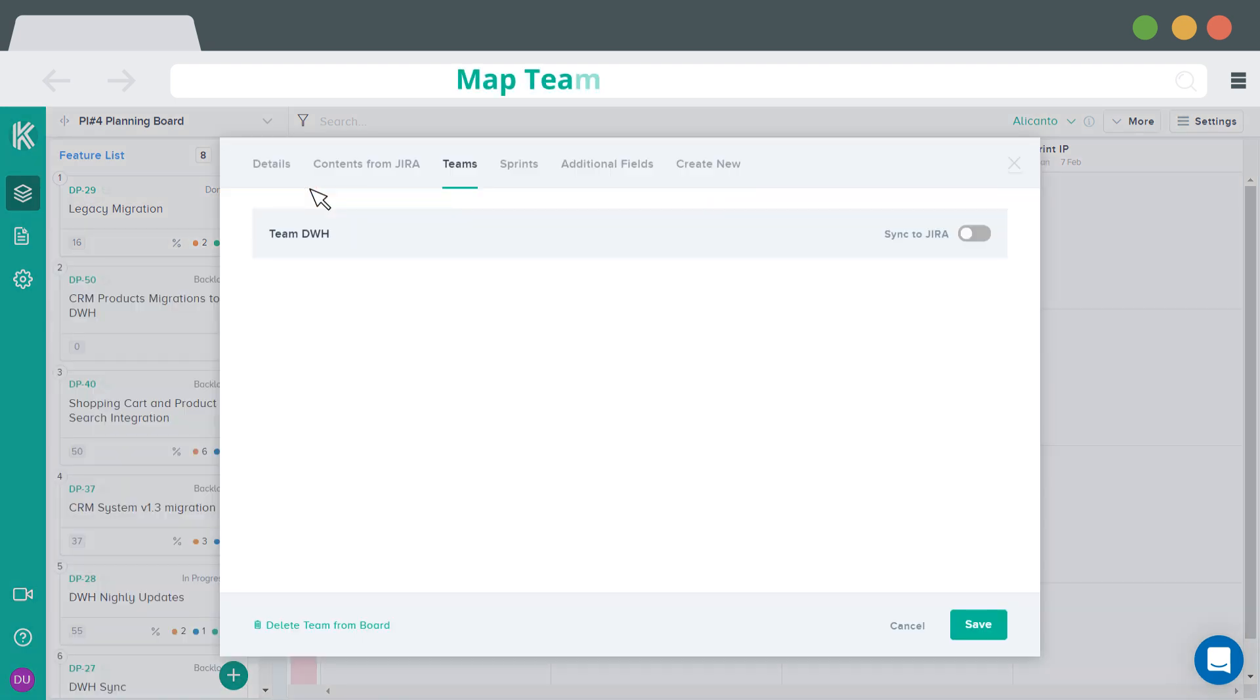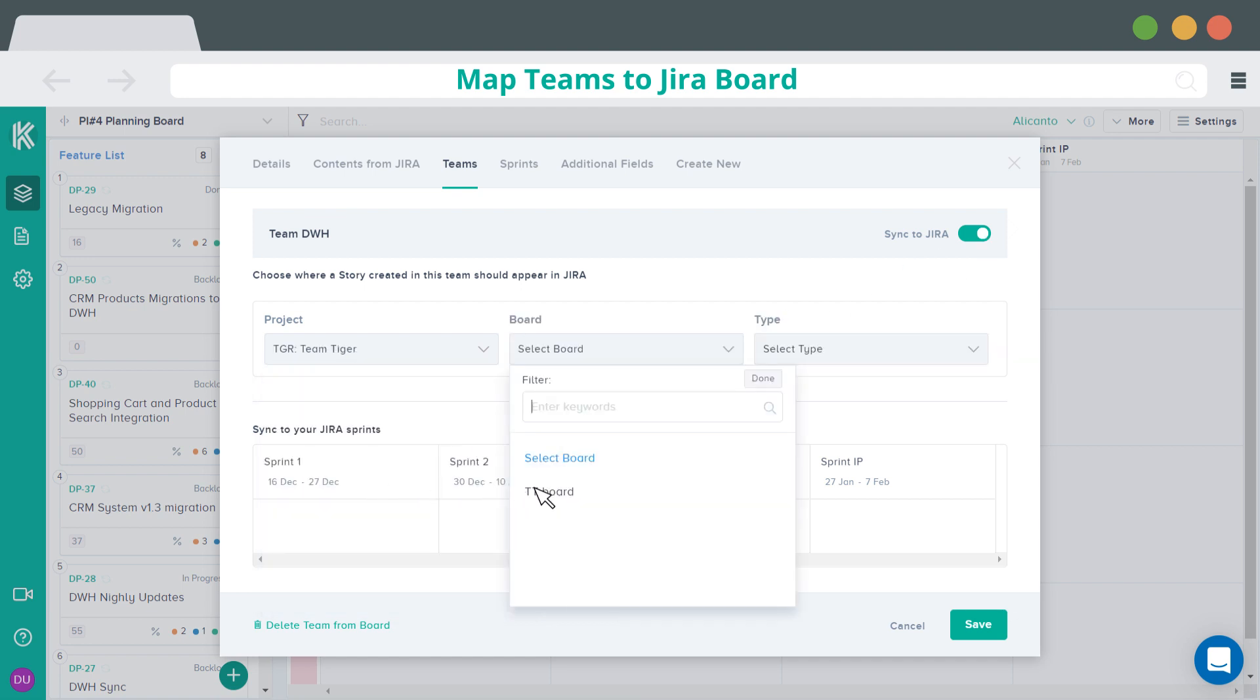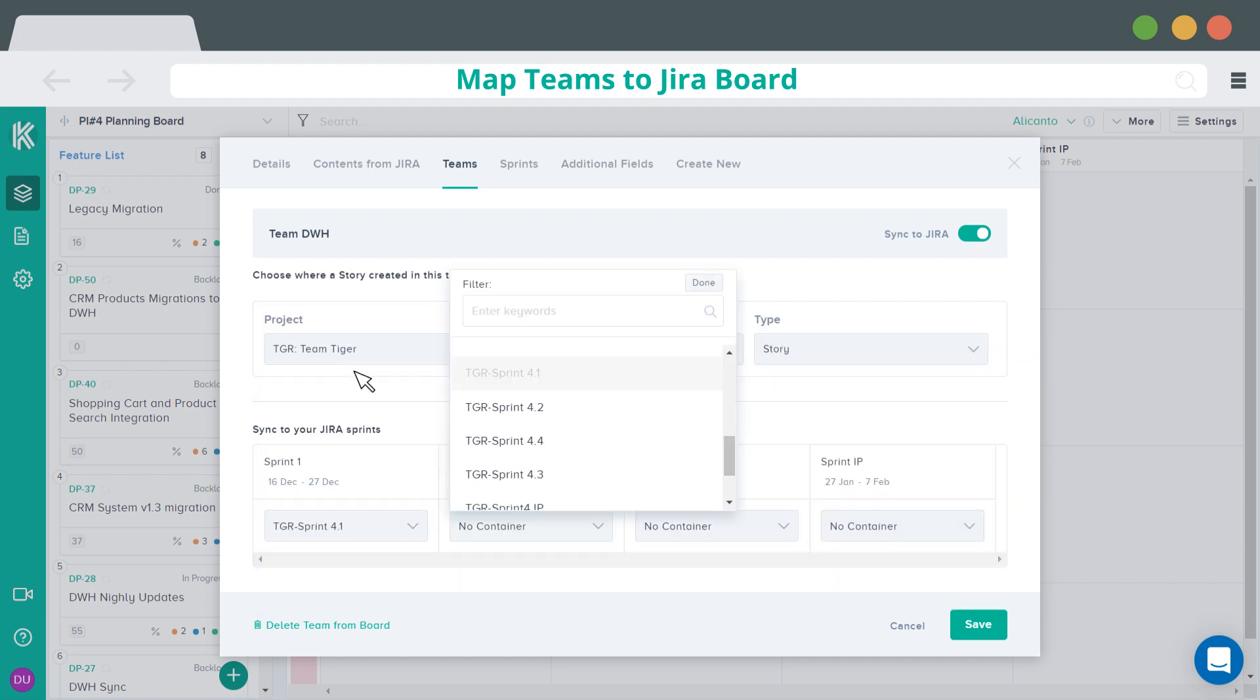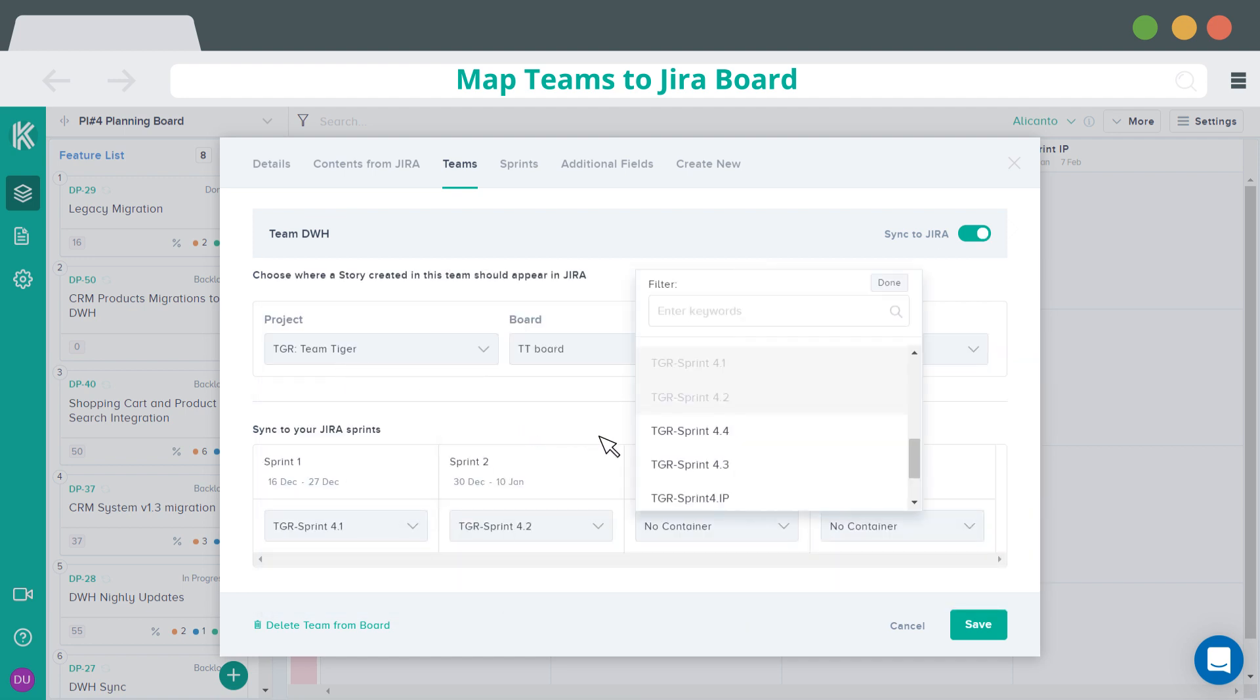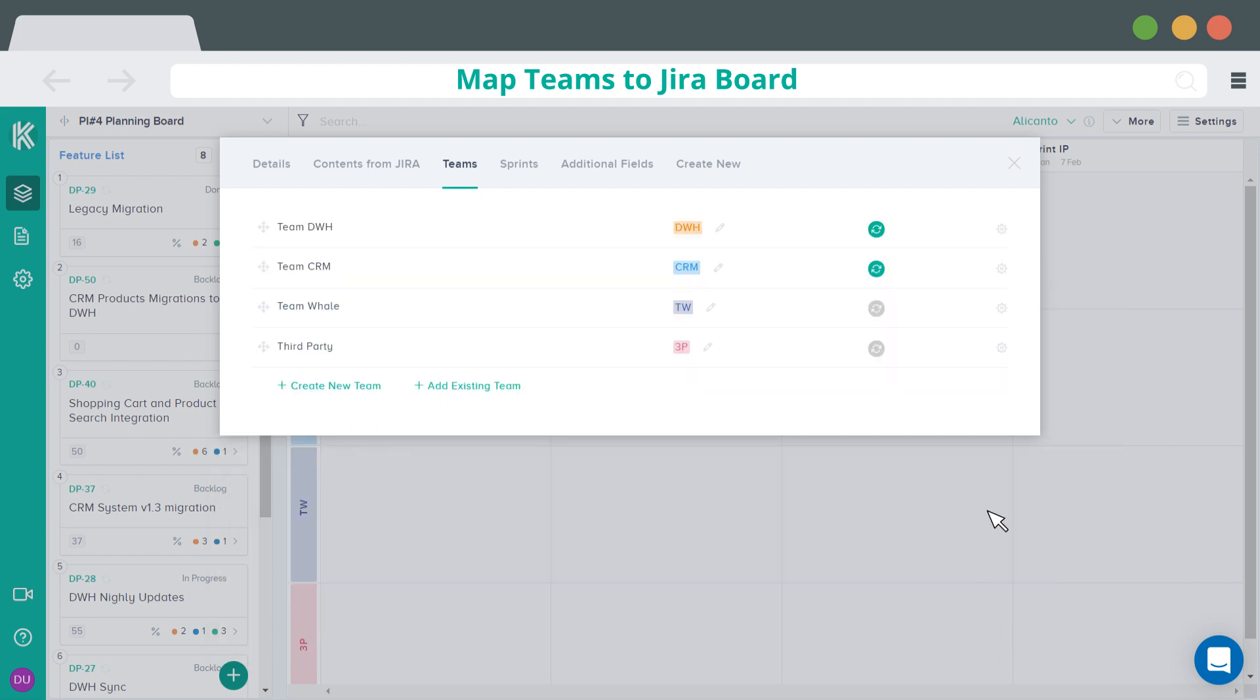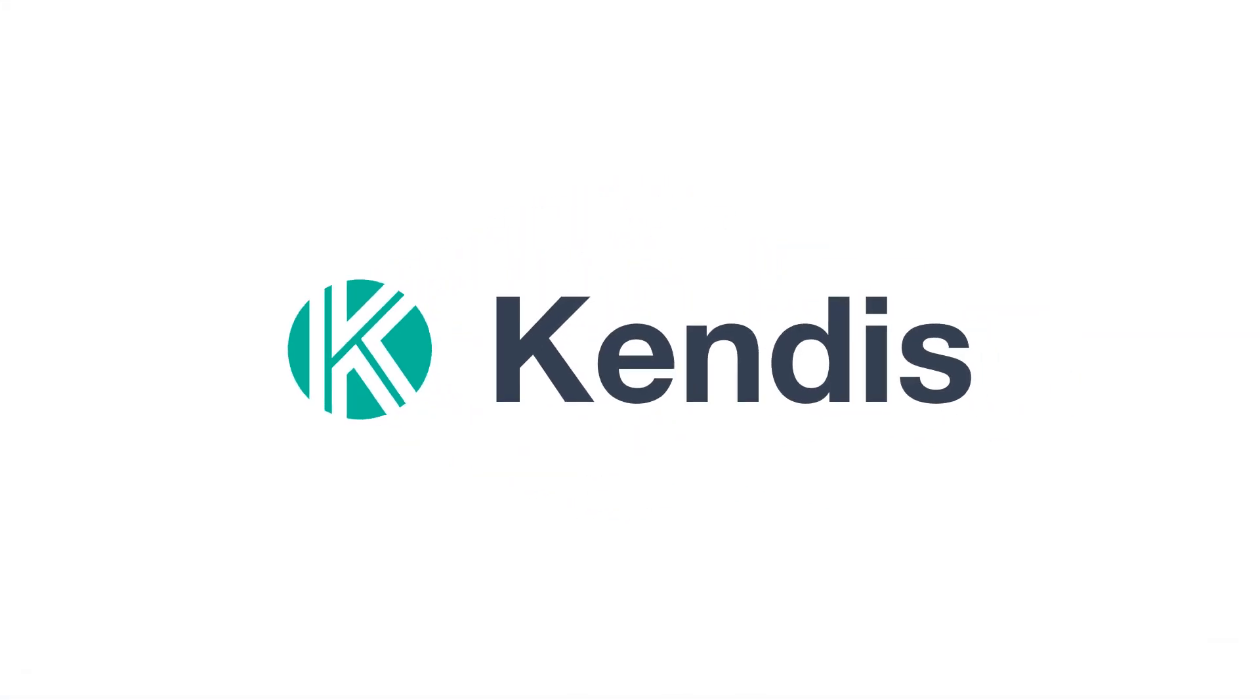Map teams to Jira boards. To map Kendis teams to Jira board, select the Jira project, Scrum board and Sprints. That's it. Your board is ready for the planning.